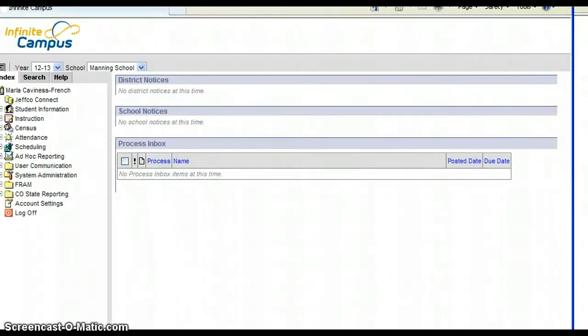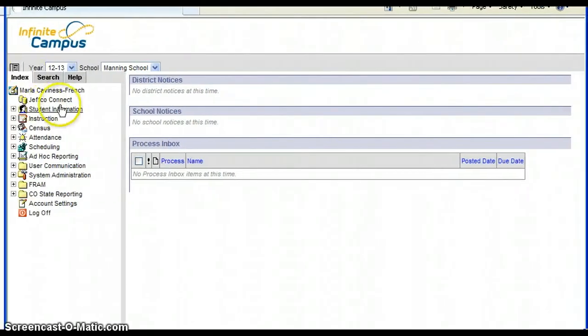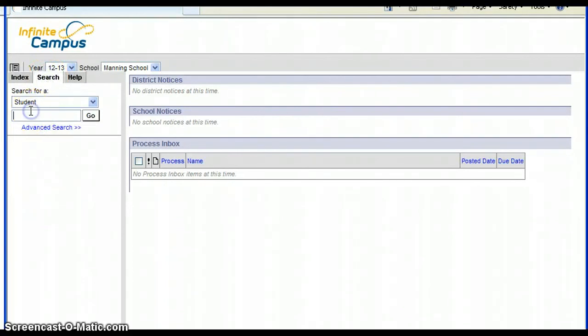Once you're in Infinite Campus, look over here on your side directory. You can hit search and then type in your student's name.